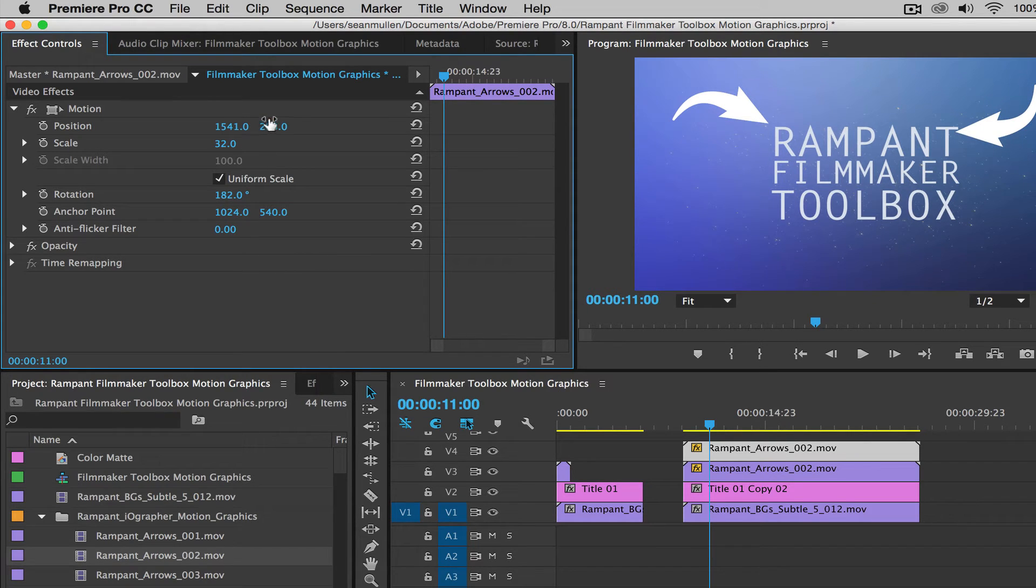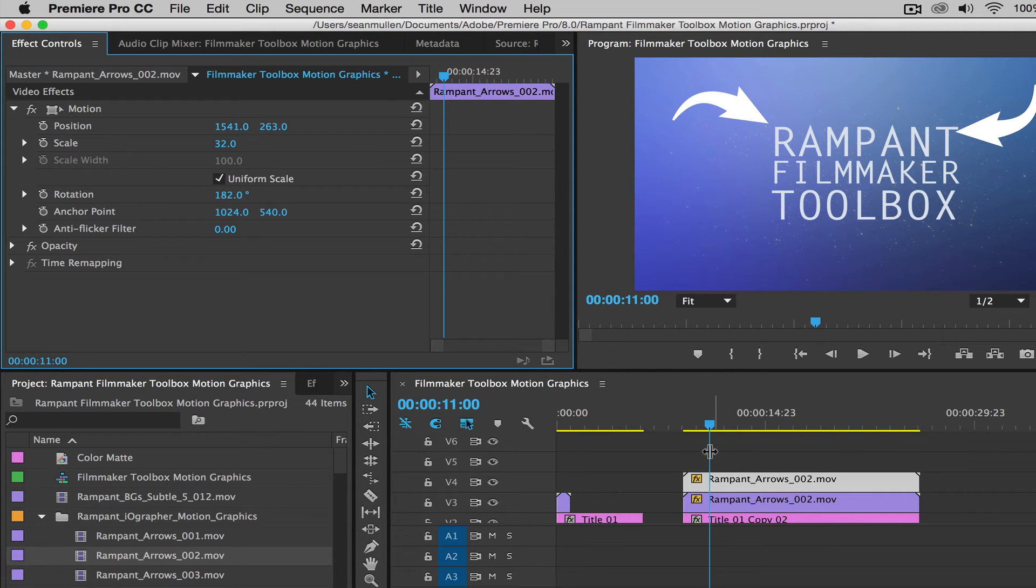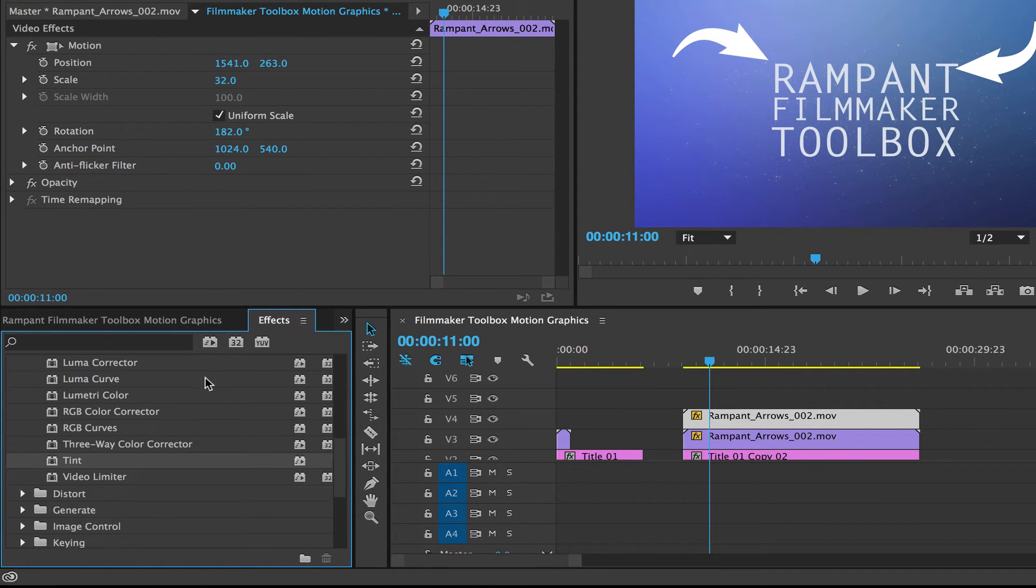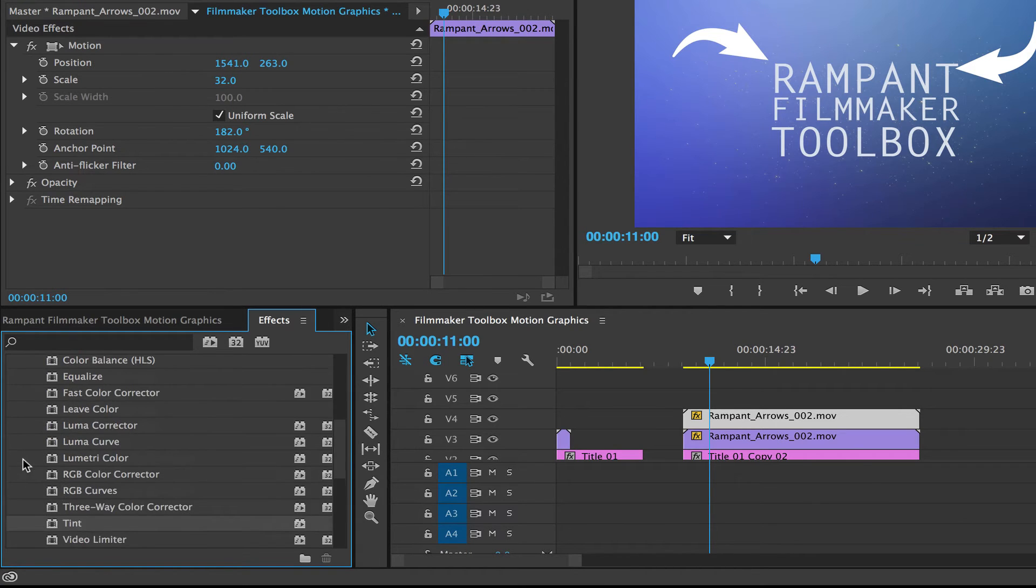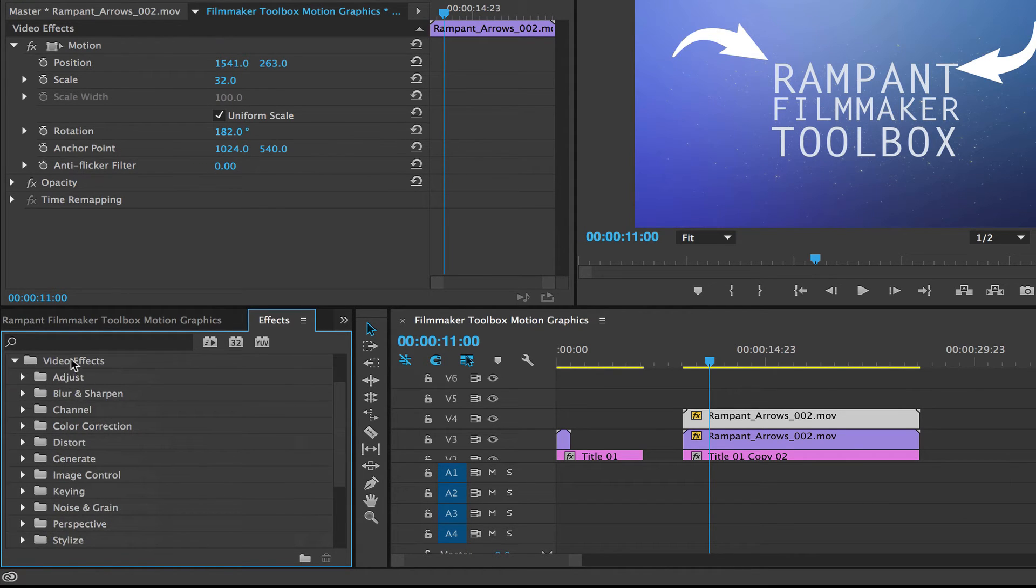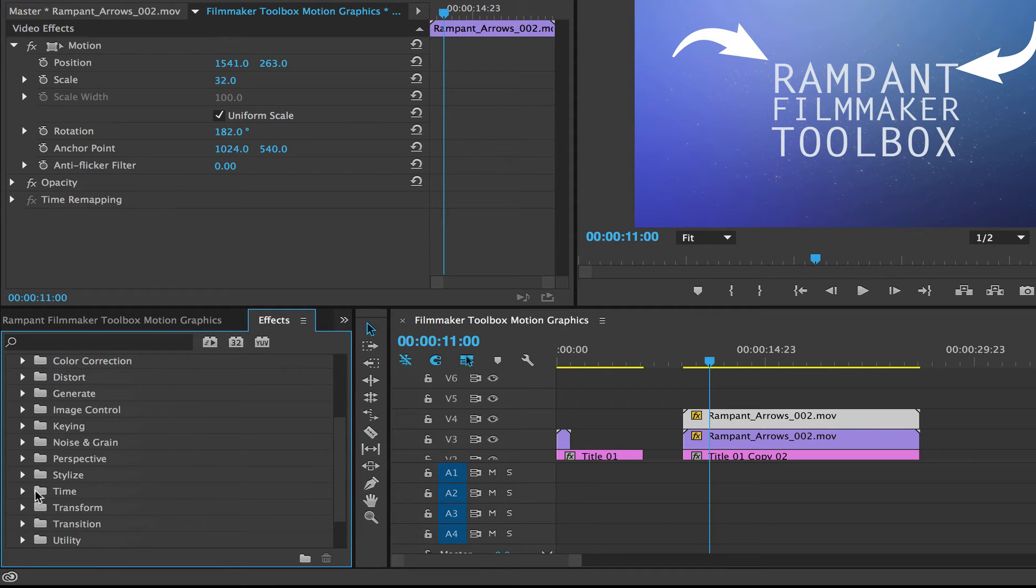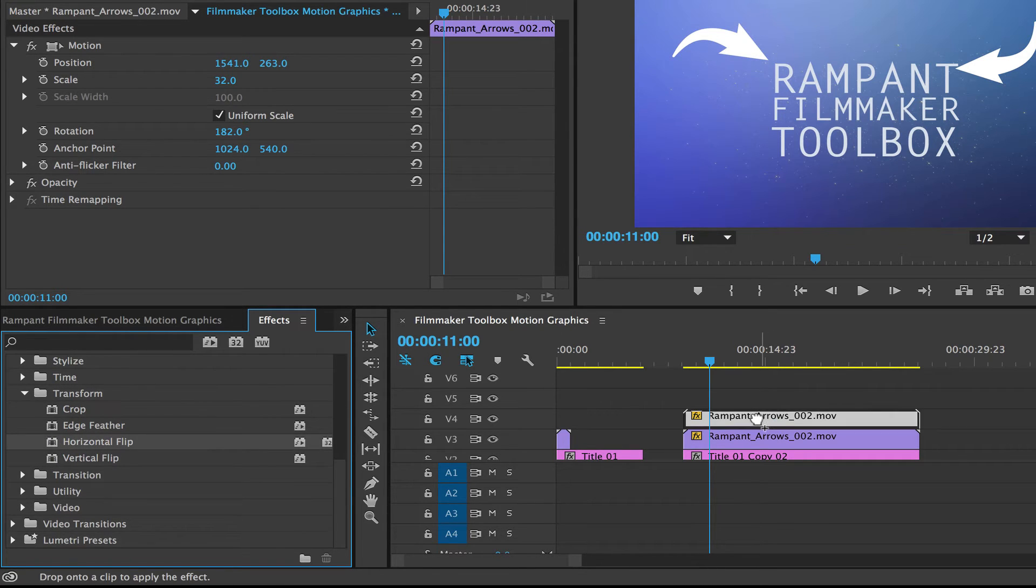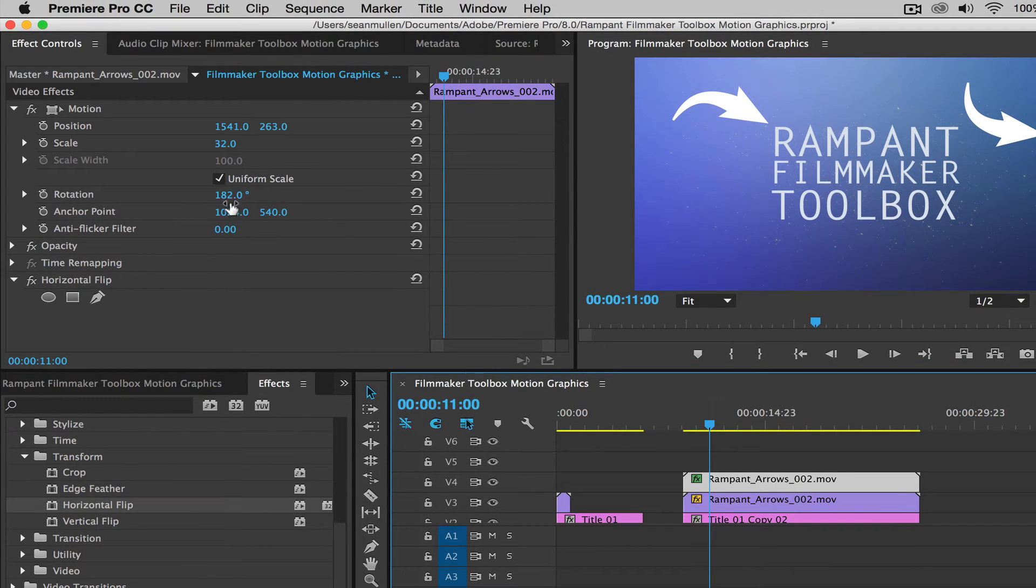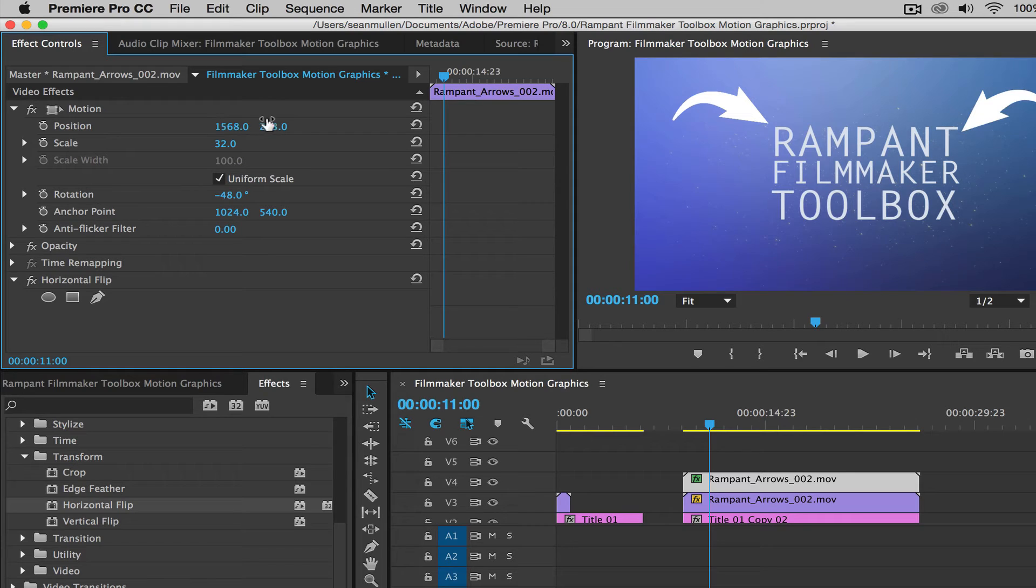And I can rotate it. Now what if I wanted this to be flipped around? I want it to be sort of mirrored on the horizontal axis. I can do that by going over here to my effect panel. And I'm going to go down to transform. This is also in the video effects folder. Go down to transform. And I want to do horizontal flip, drag that here, and it flips. And then I can rotate it some more.